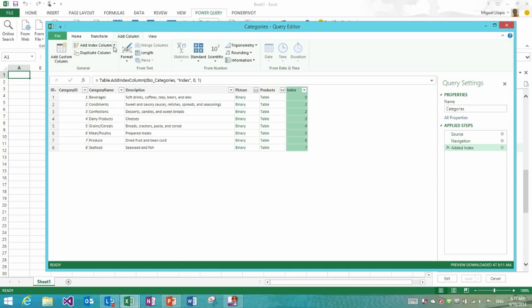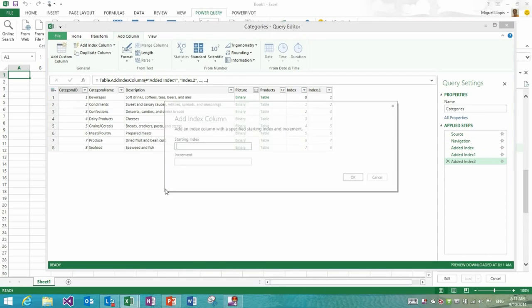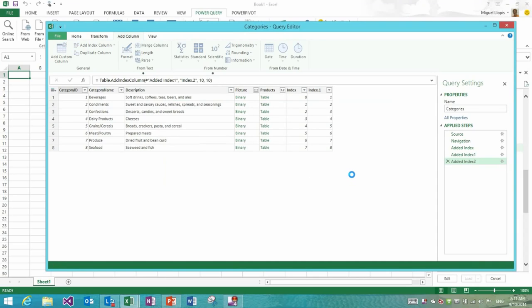So you might remember how in previous releases it was possible to do an add index column operation, which would effectively insert a new index column starting at zero and with one increment between rows. Now we've added this dropdown with additional options, so you could still do the from zero starting at zero index, but now you could also do a starting at one or you could do a custom index and specify both the starting value or the starting index and the increment to give you much better flexibility in what you can do through the insert index column.